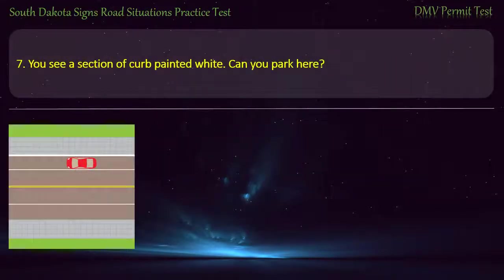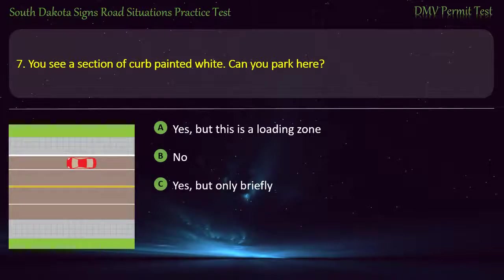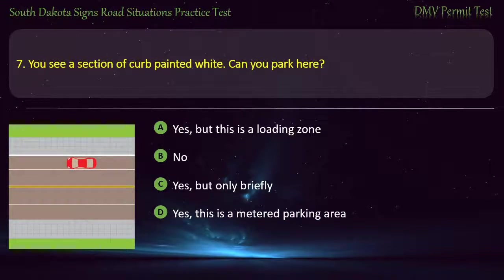Question 7: You see a section of curb painted white. Can you park here? Options: Yes, but this is a loading zone; No; Yes, but only briefly; Yes, this is a metered parking area. Answer: Yes, but only briefly.